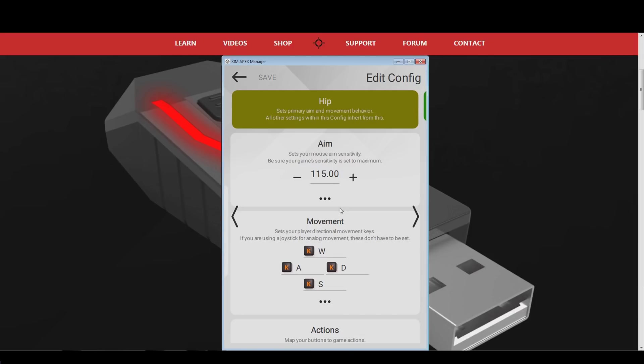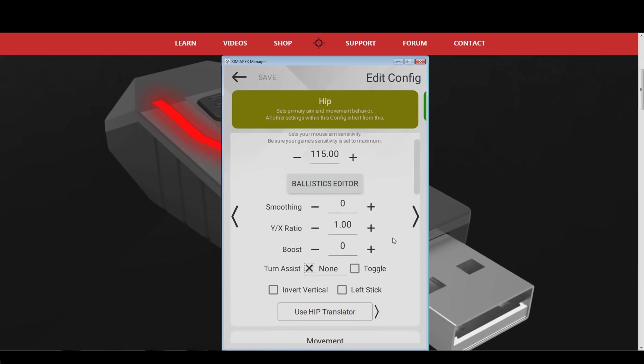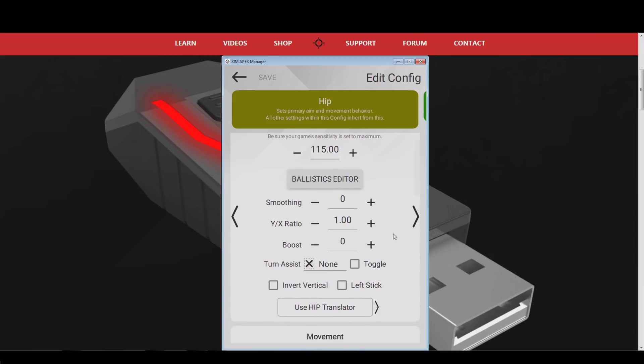Under your Xim sensitivity, you can find the advanced options for your mouse movements. I recommend you to not adjust anything in there with the exception of smoothing. If you experience mouse jitter, then start with a smoothing value of around 7, and slowly increase it until the mouse stutter is gone.